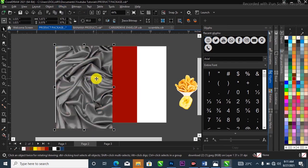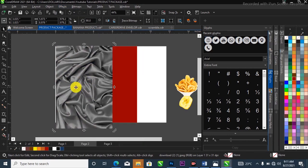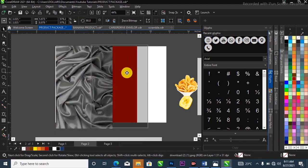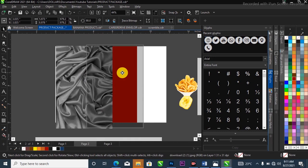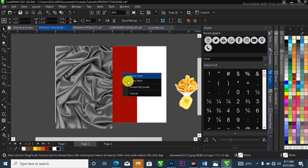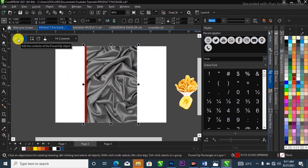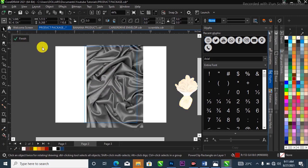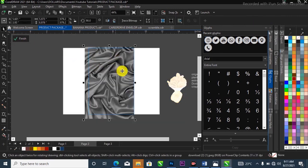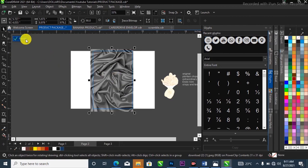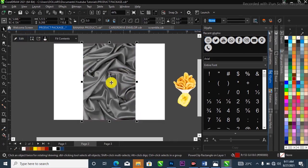I'll right-click and drag it to my project — the one filled with red — and release it. A pop-up will appear with the Power Clip option, so I'll select Power Clip inside the container. It places the image right inside my project. I'll then double-click to open the Power Clip and position the image inside, then come over to Finish to close it.